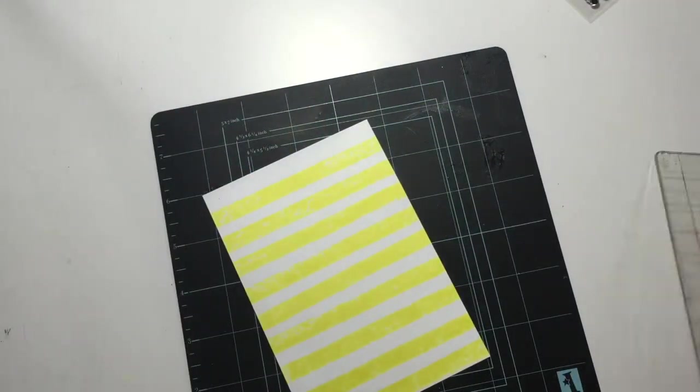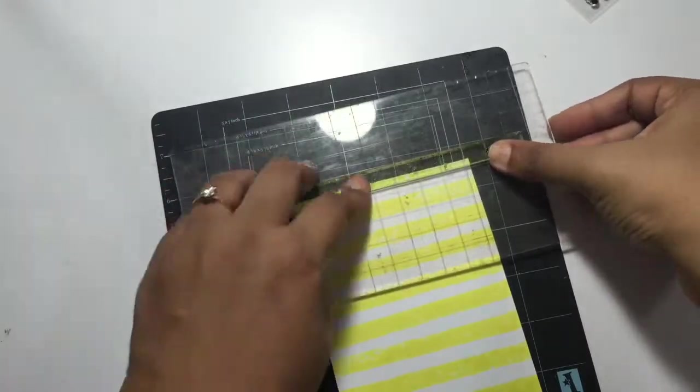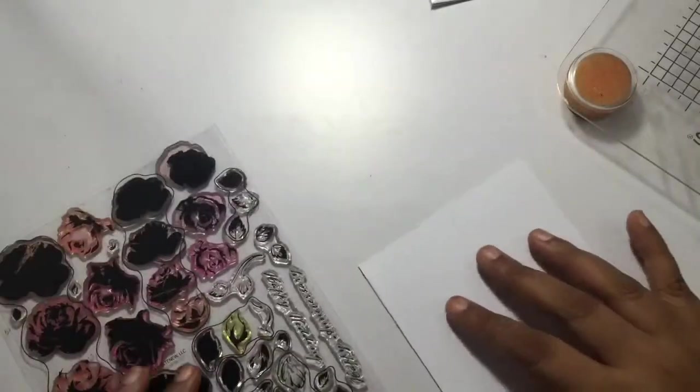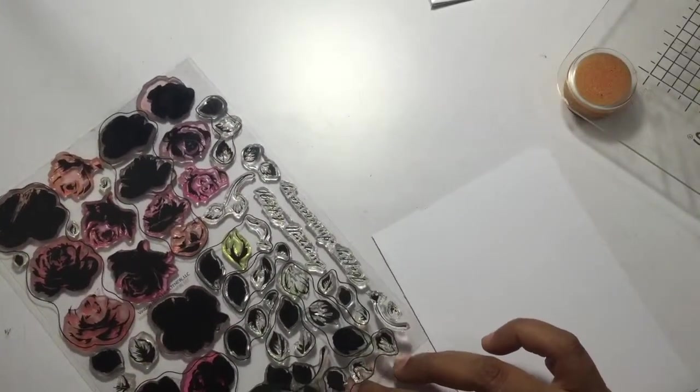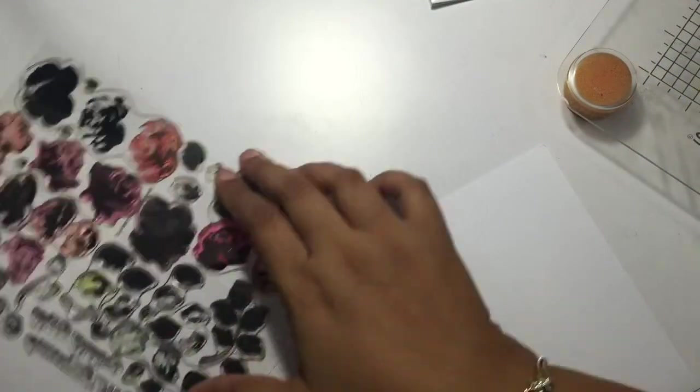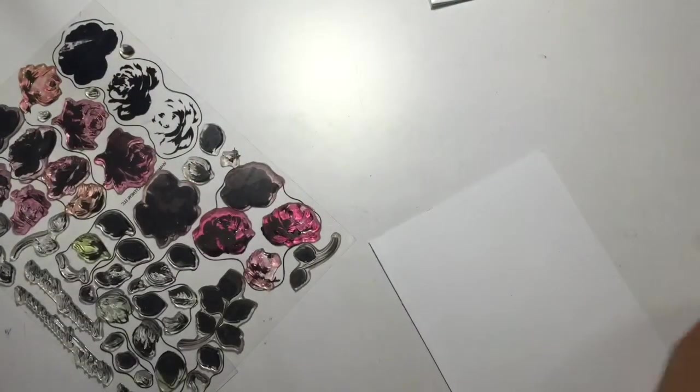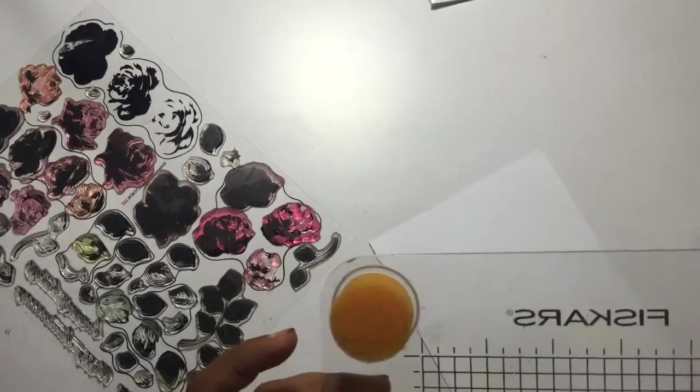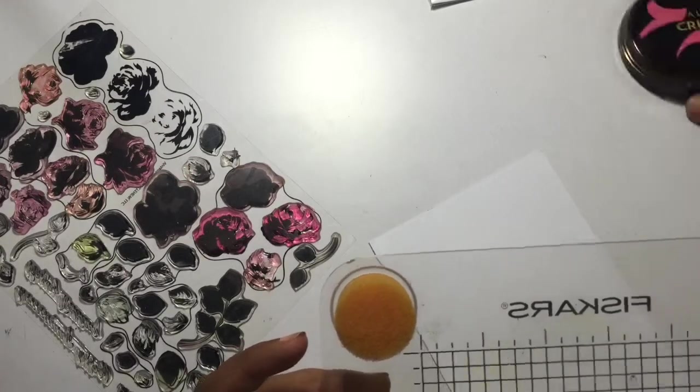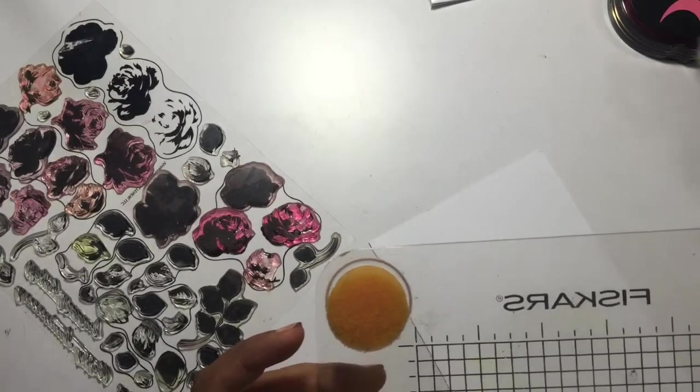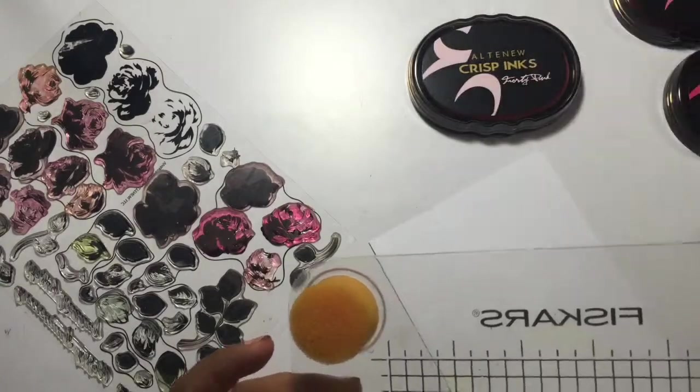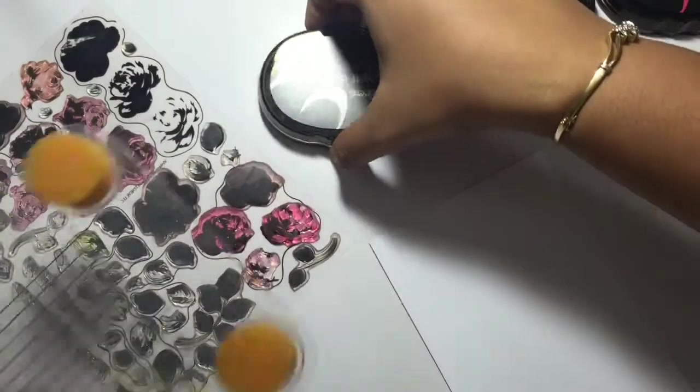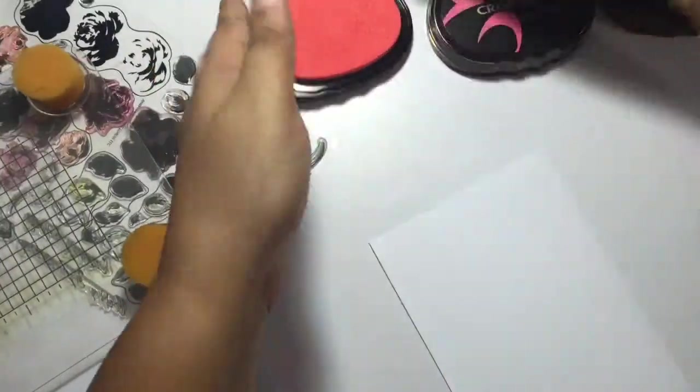Now we'll start making the beautiful vintage roses with the help of Altenew inks and dies. I am going to use two sizes of roses. To begin, I'll be using the darkest ink first and then we'll go to the lighter ones. This is the method I prefer because that gives me a clear vision where I need to stamp my second layer.